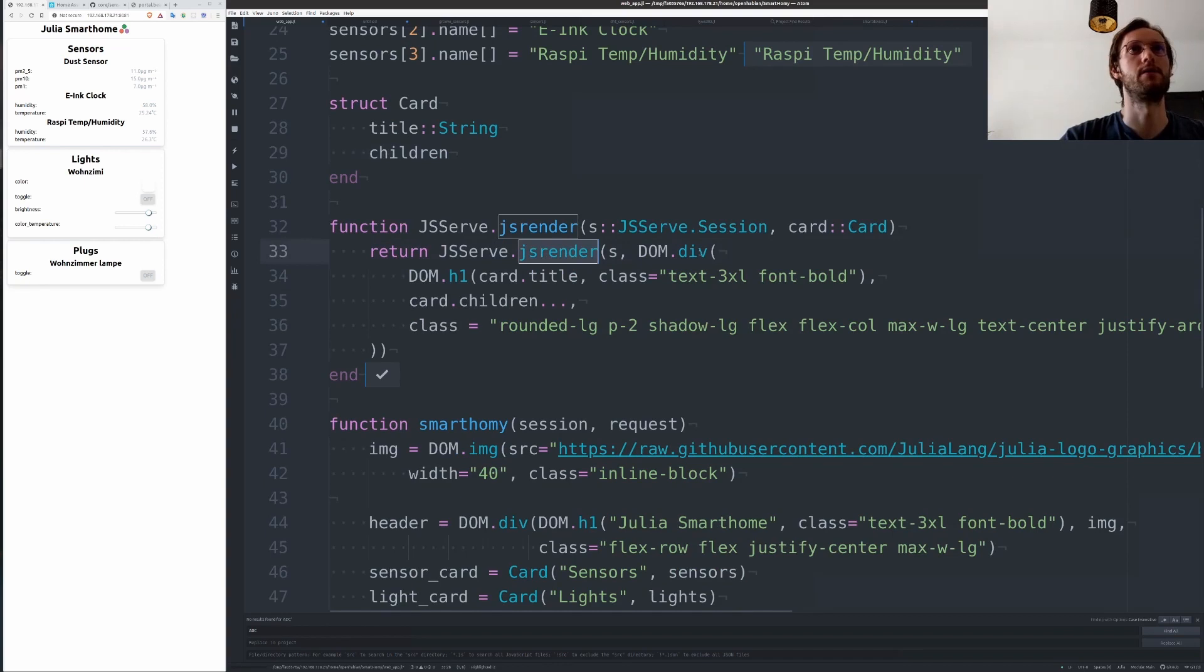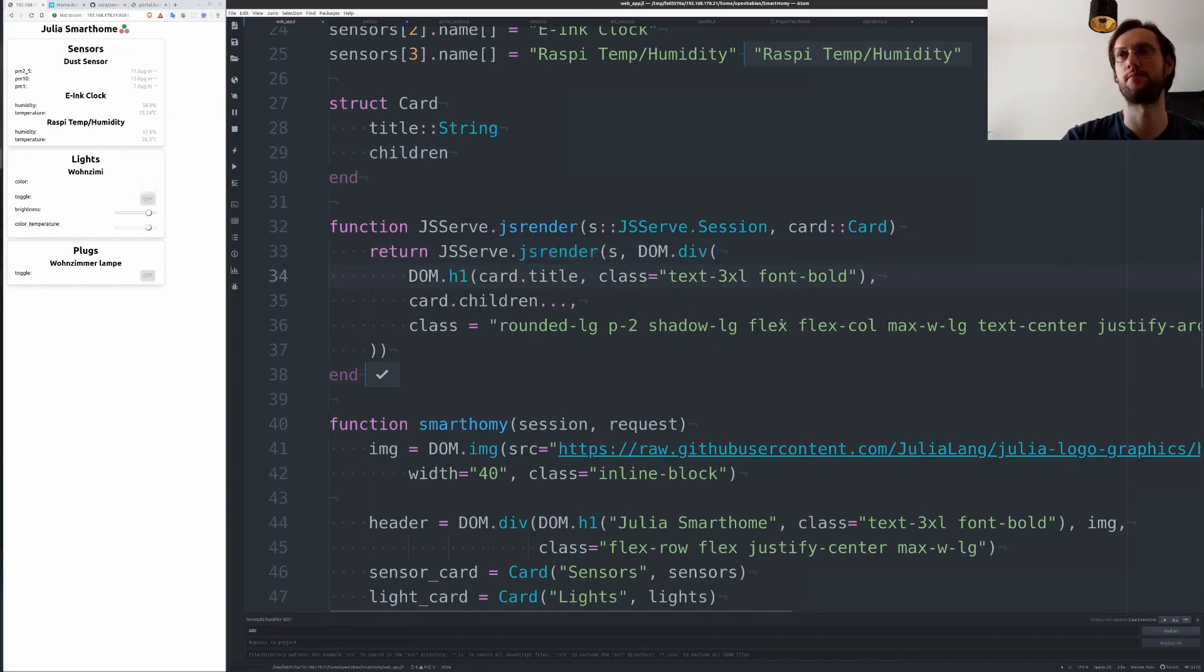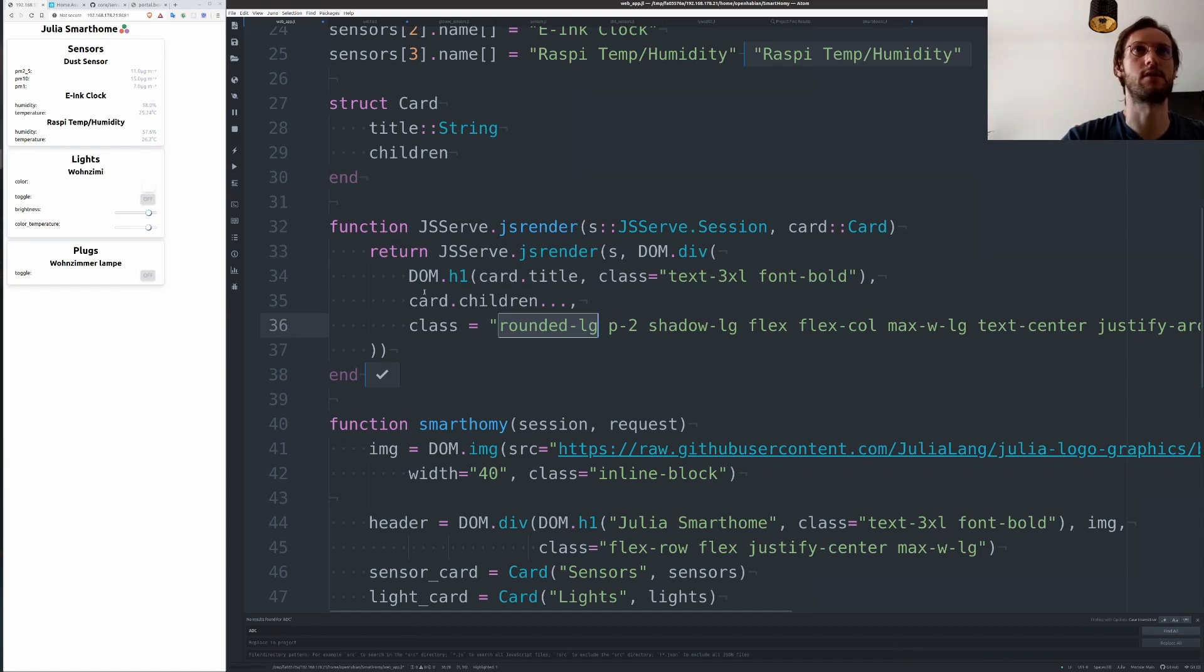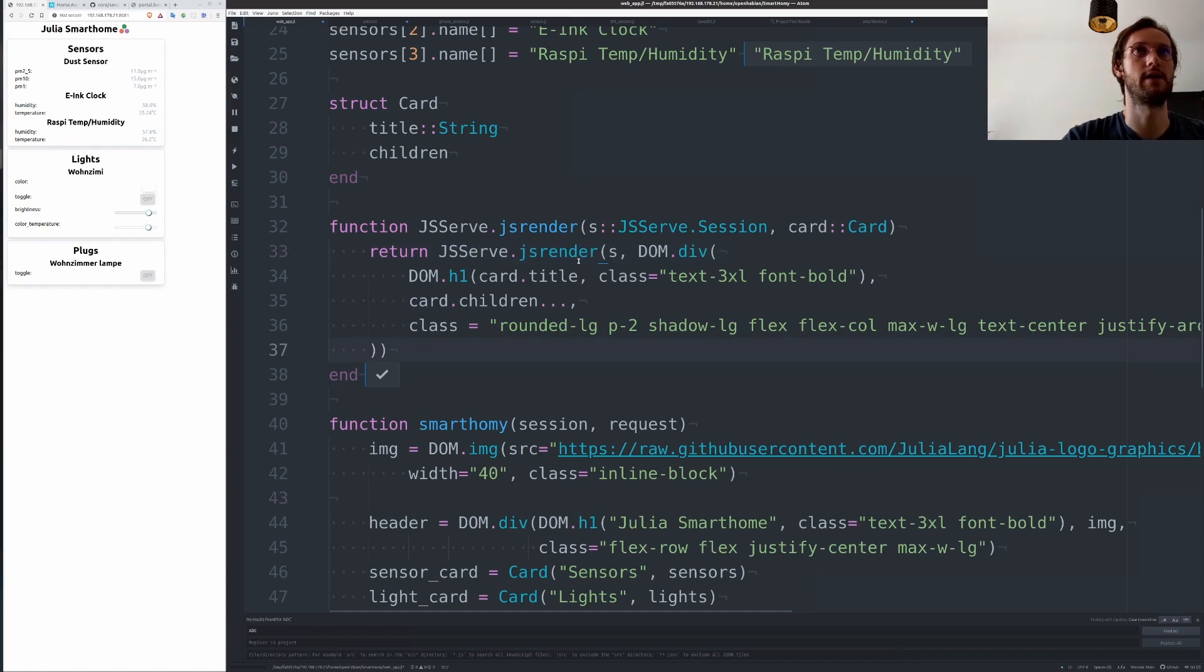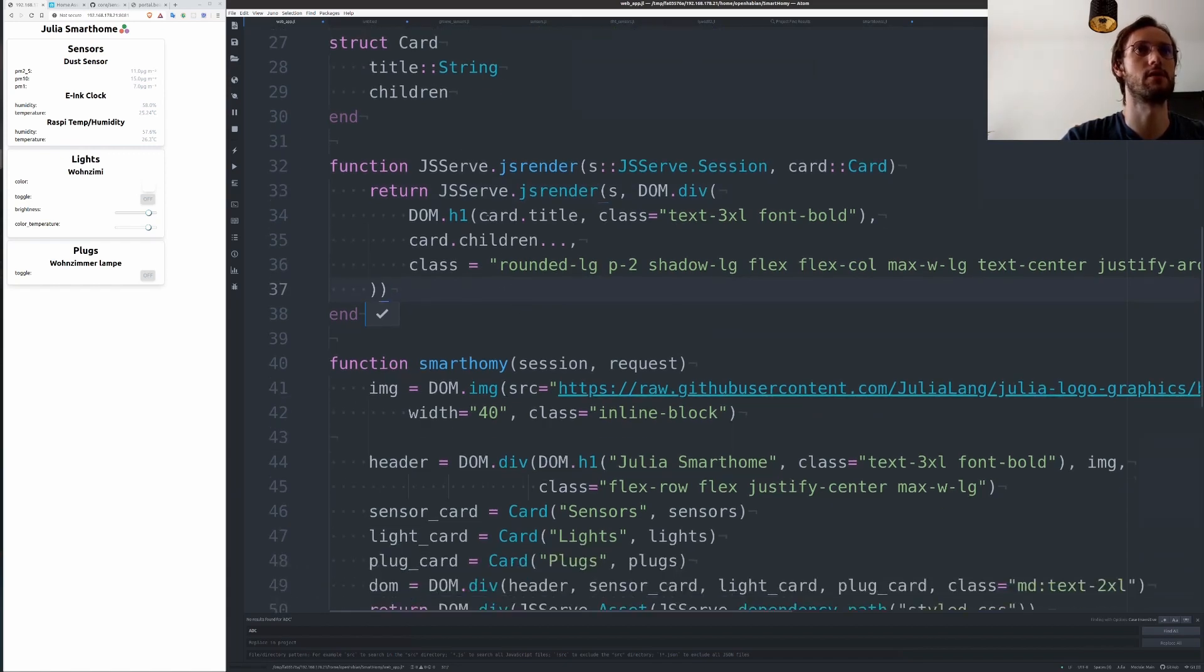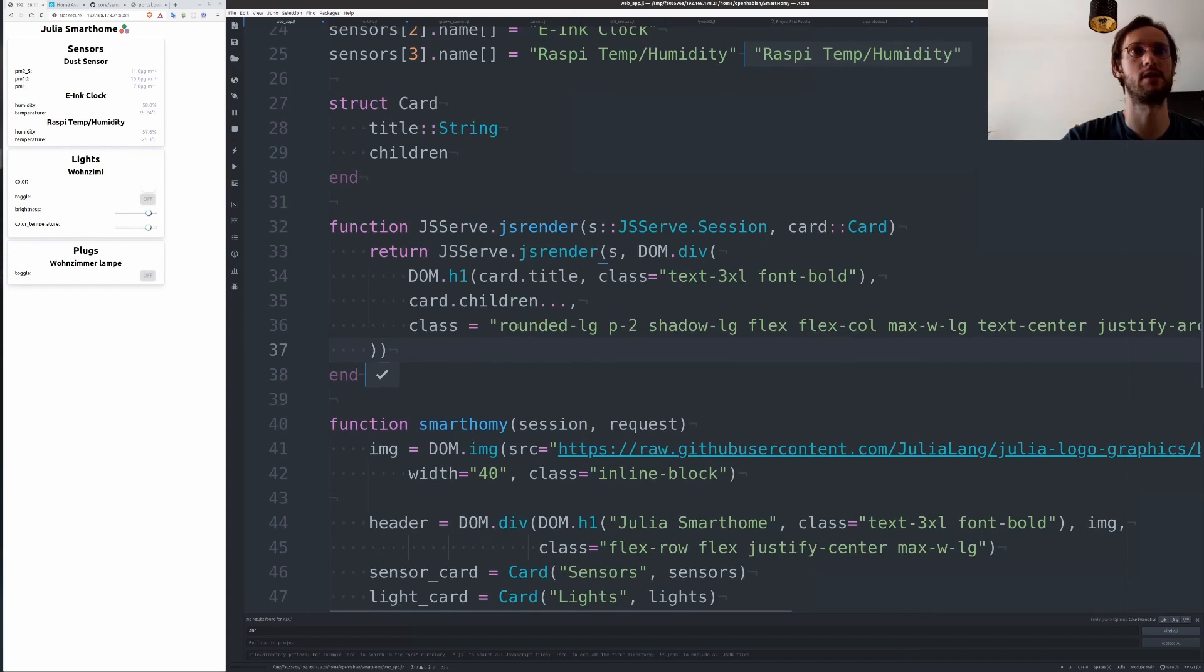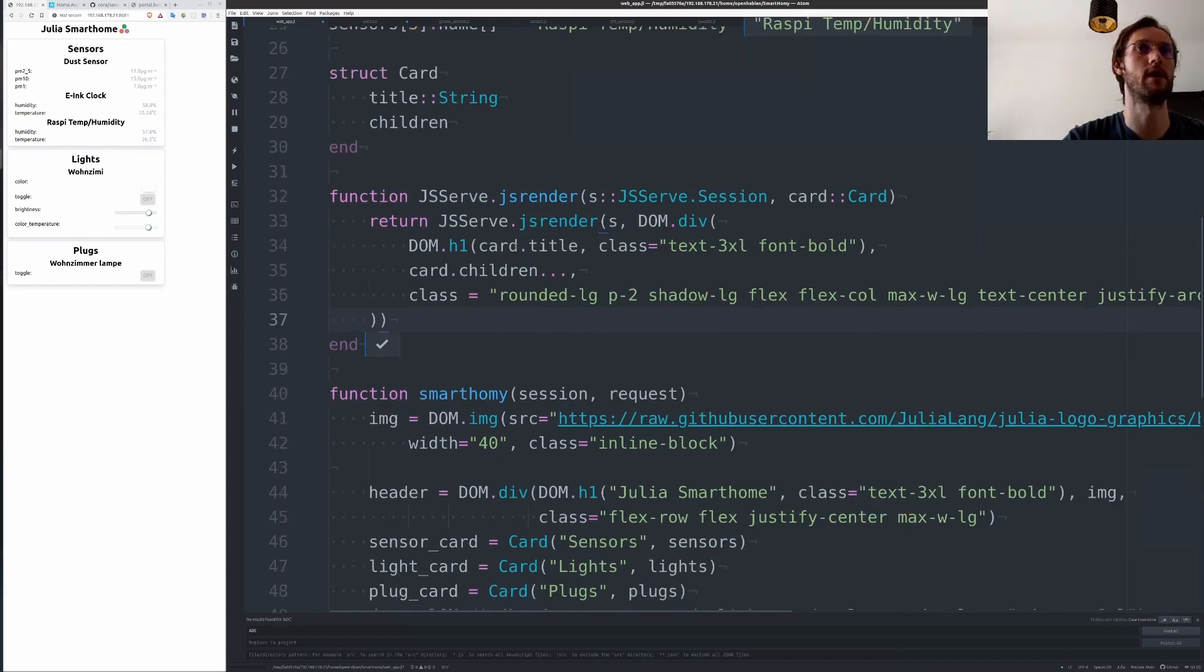I use JSServe to emit some HTML for this. I don't go into this in detail, but I'm actually using Tailwind for very easy customization of the looks. I will talk a bit more about this in my JSServe talk if you're interested how this works, but you can basically make everything a renderable and then you can insert it into the DOM and it will get displayed like that.